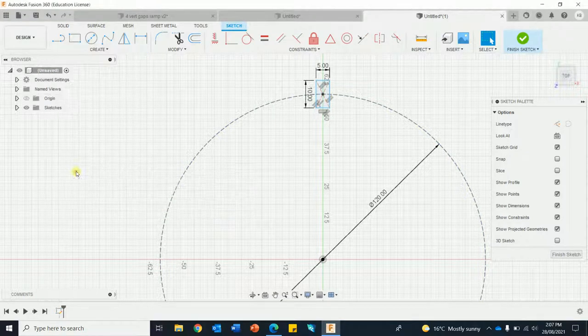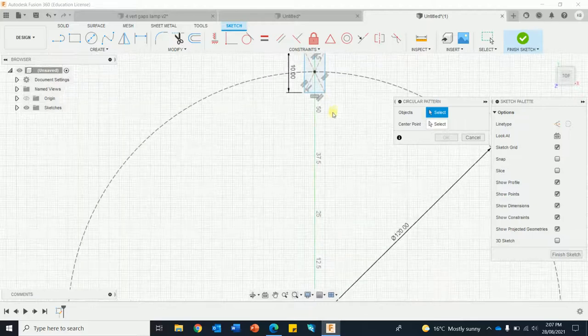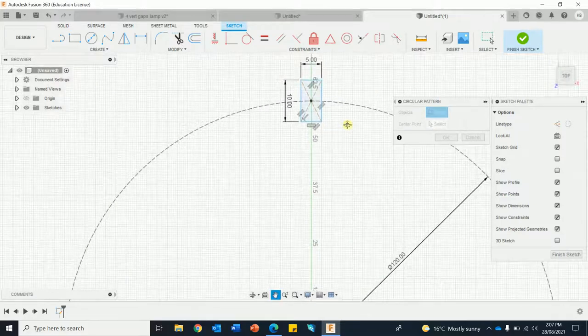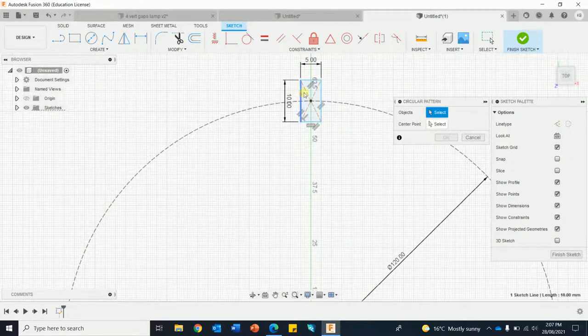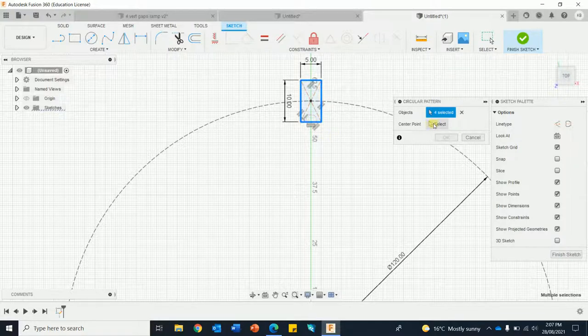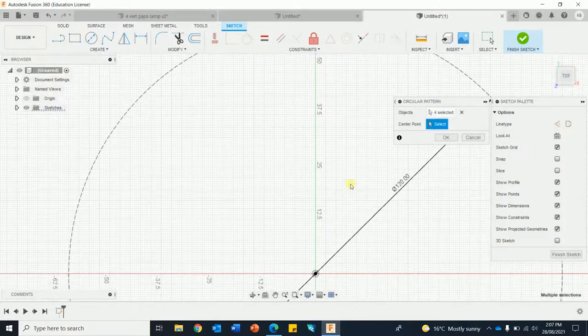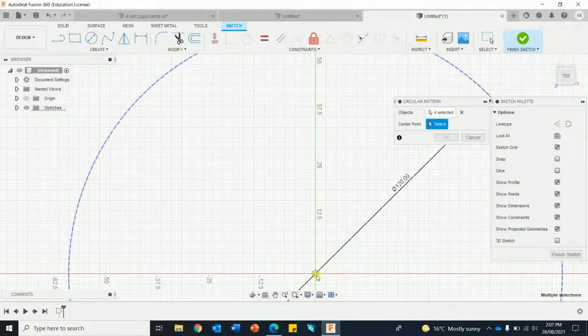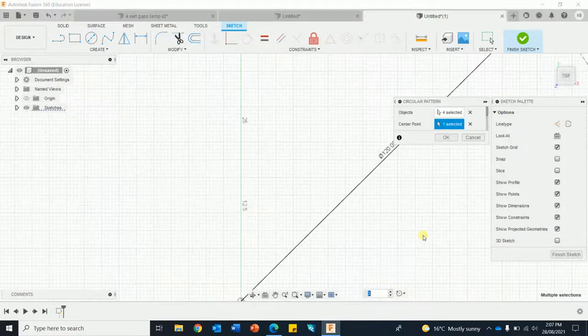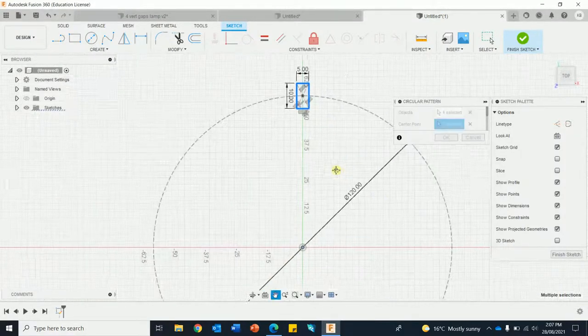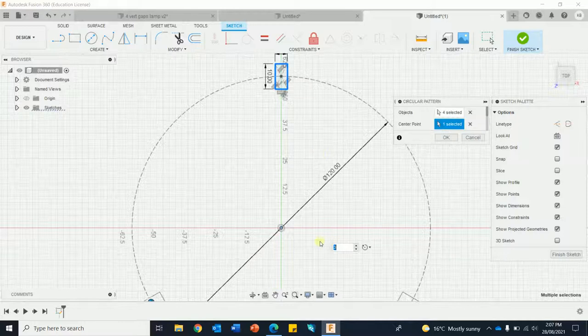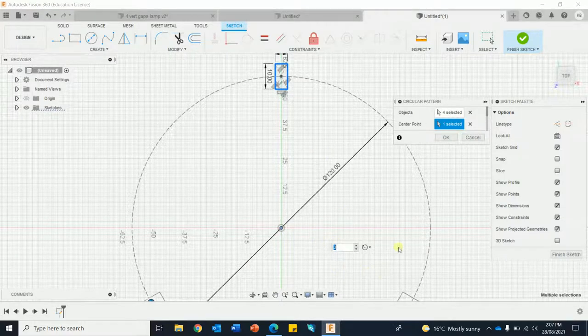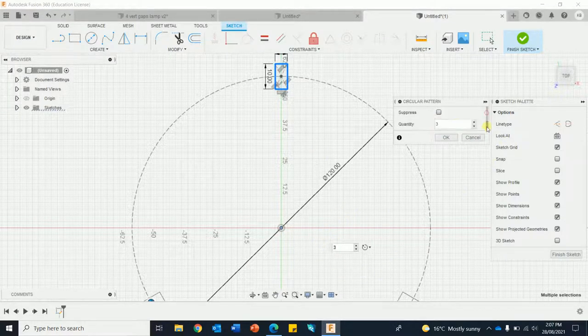So I'm going to go circular pattern, select the parts I want to copy 1, 2, 3, 4, select the center point, scroll out. Got some number of units I can put in there but I'm going to do it from here, it's a little bit easier.